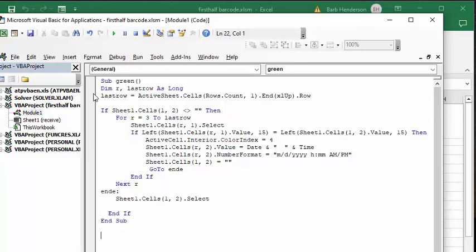The only thing I've declared is row and last row, and the last row is determined from going from the bottom up. So I'm saying that if the barcode value cell is not blank, then what you're going to do is go to the top row, go in the for loop from the top row to the last row.